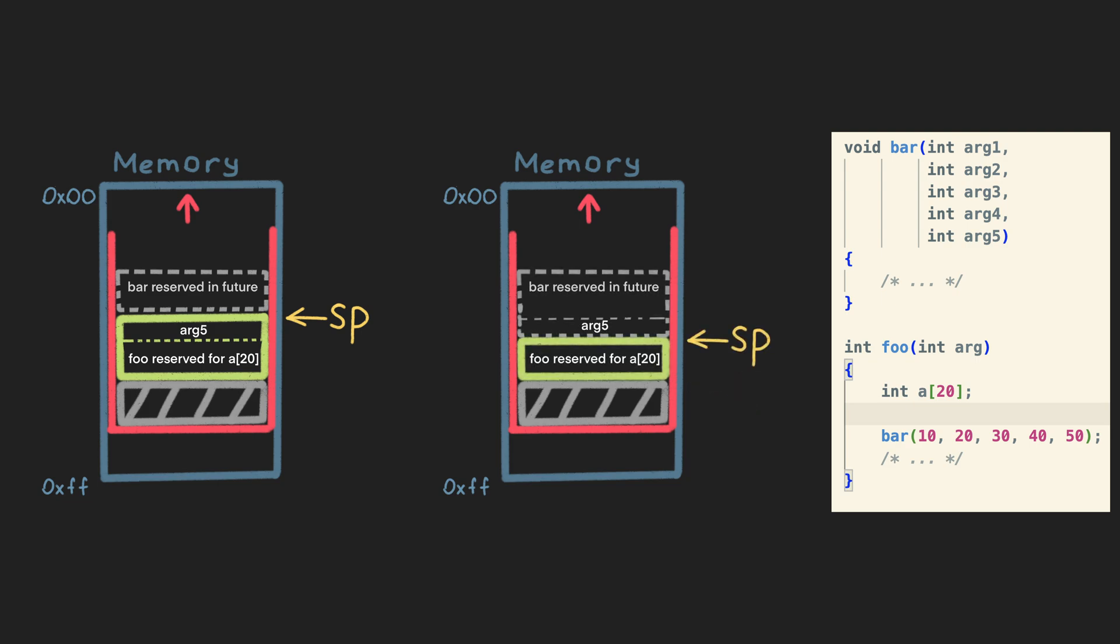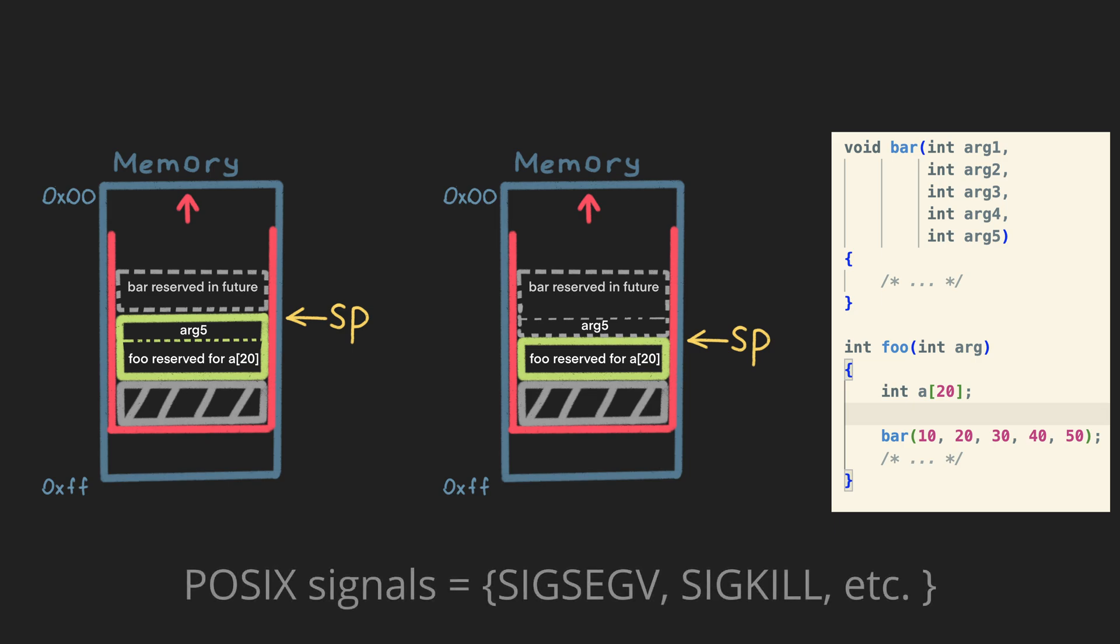Option two is to put all the arguments beyond the current stack pointer, so that they live in the callee stack frame. Technically, they both could work, but some platforms like Linux can use the area beyond the stack pointer to handle POSIX signals, so we can't use option two.